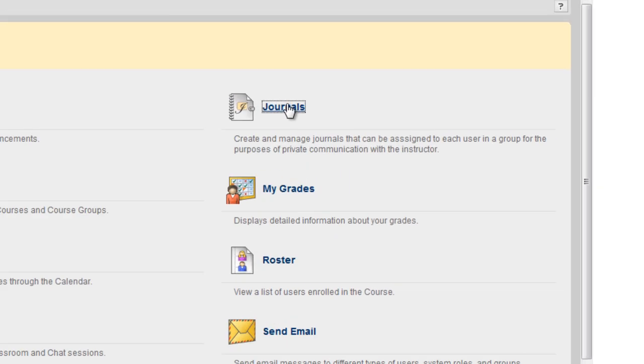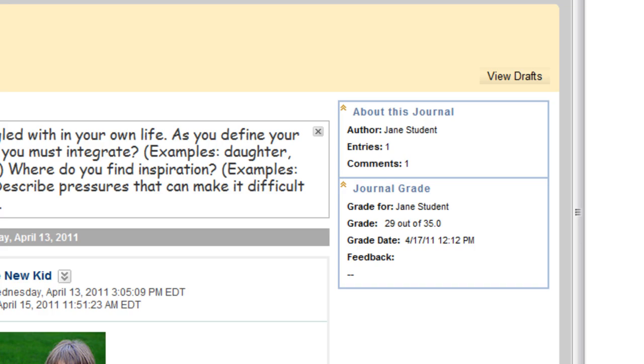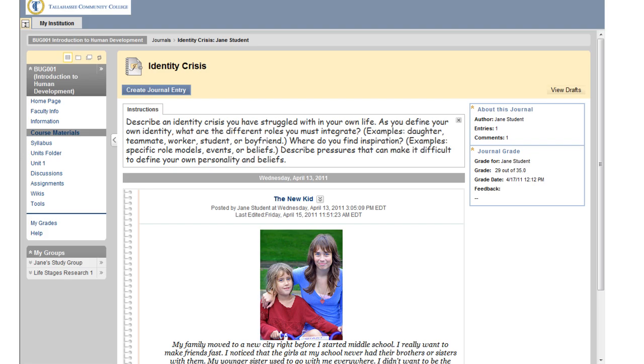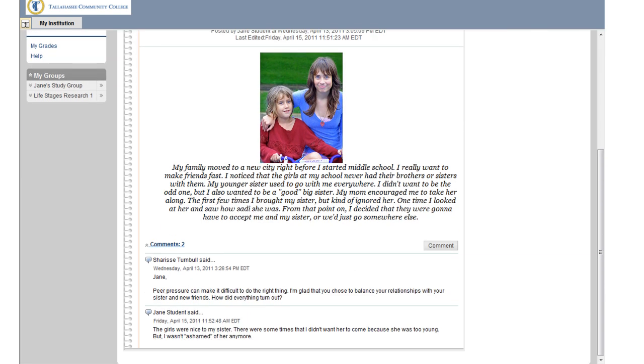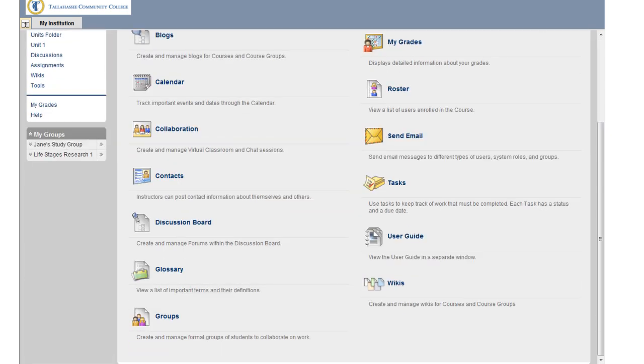The journal tool is another new feature to Blackboard. Journals are self-reflective tools that allow you to post your personal reflections about the course or discuss and analyze course-related materials. You will notice that the process for entering new journal entries and making comments is the same as that found in the blog tool. Also note that the journal is more like a diary and only allows private communication between you, the instructor, and if it is a group journal, your group members.